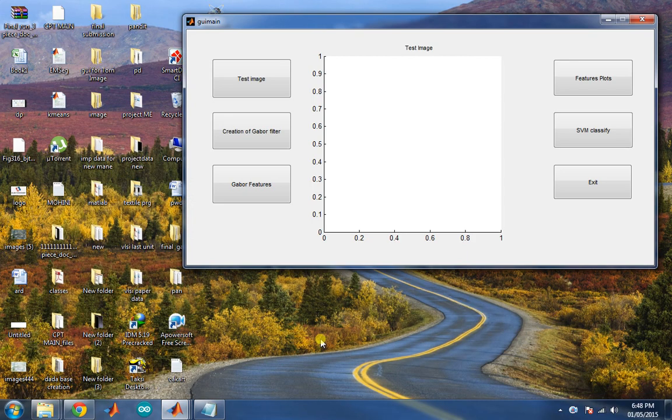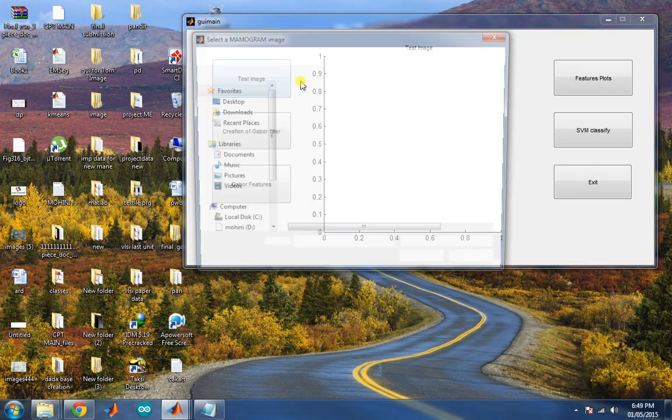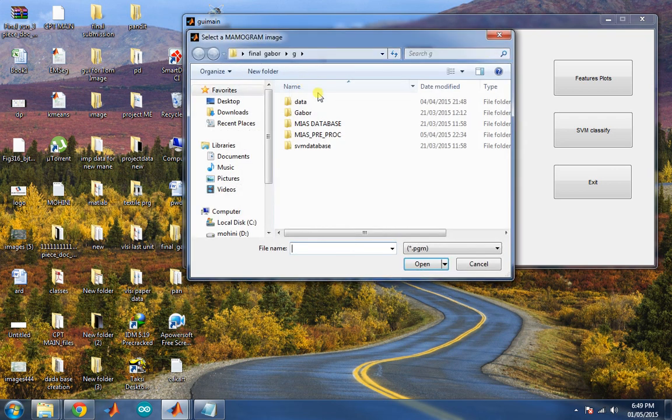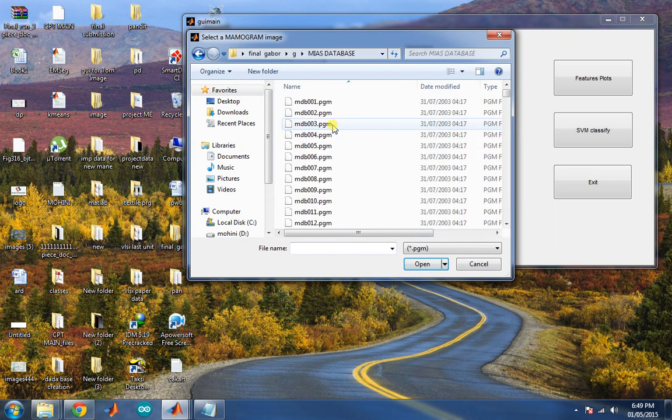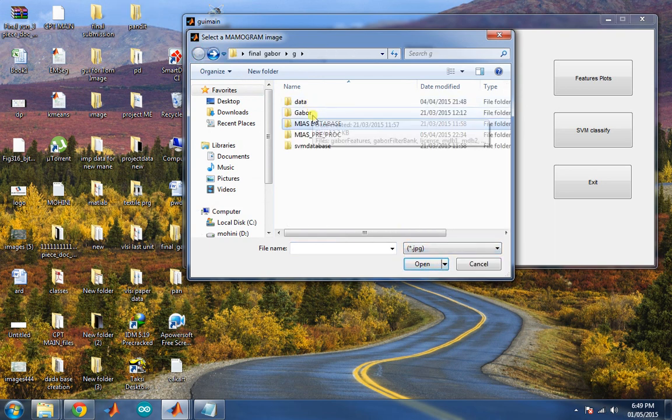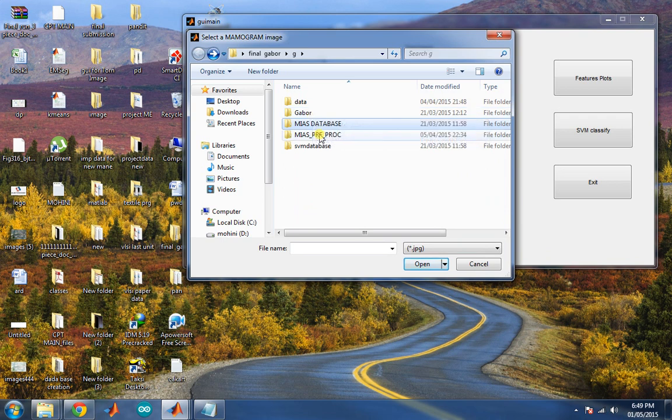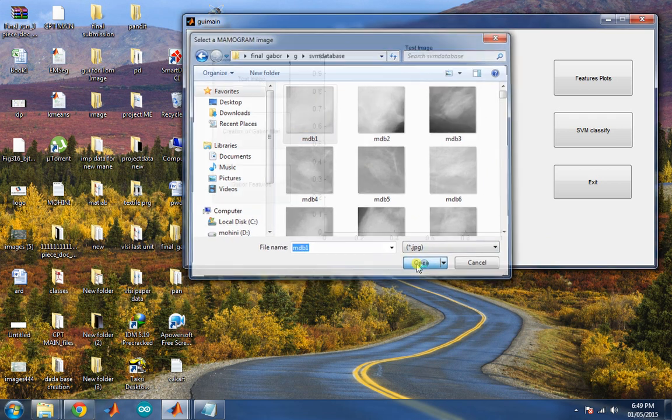This is the GUI for the project. First select the test image from your database. The image should be in JPG format. Select any one image.